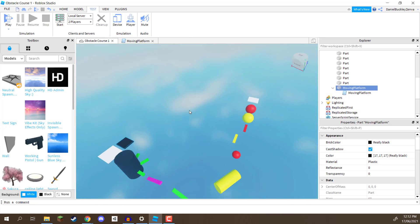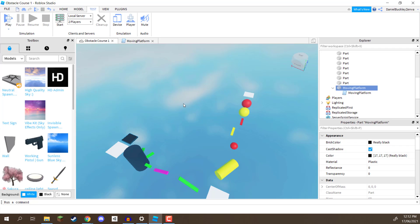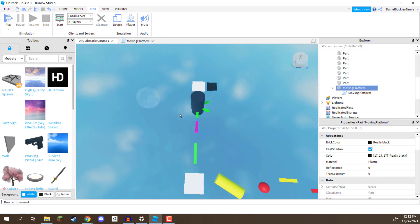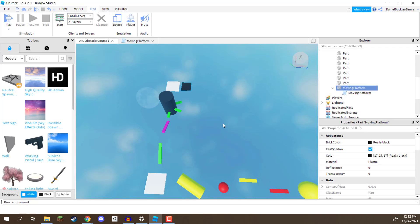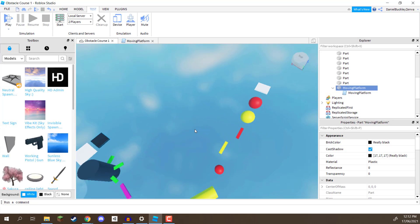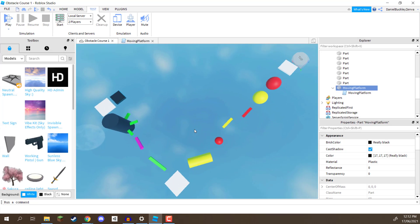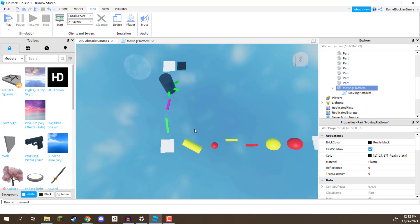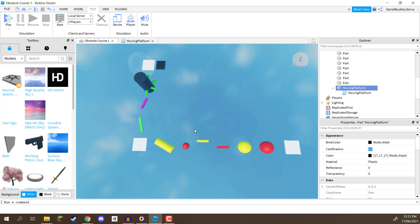But yeah, basically that is the obstacle course set up for Roblox. You can of course add in many more checkpoints, many more different platforms, but overall that is how you set up an obstacle course with checkpoints, platforms, and moving platforms in your Roblox game. Now, in the next lesson, we are going to be going over how we can actually publish this publicly, so we can then play our game. So, thanks for watching, and I'll see you all then, in the next lesson.